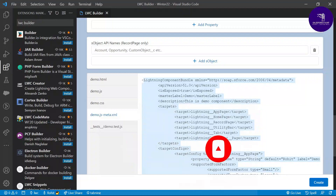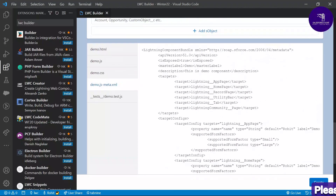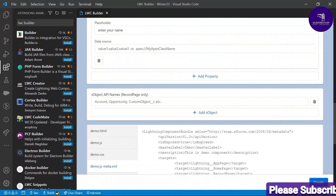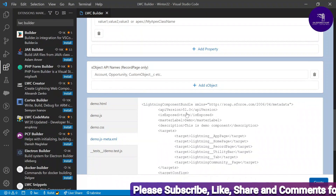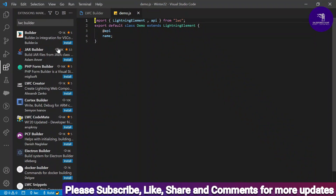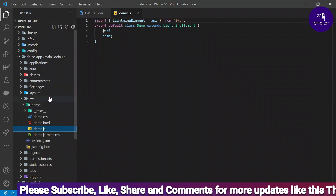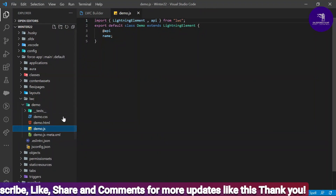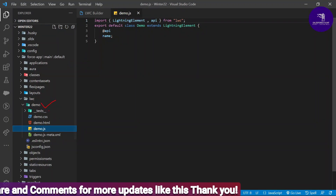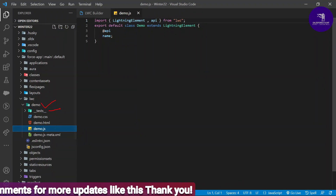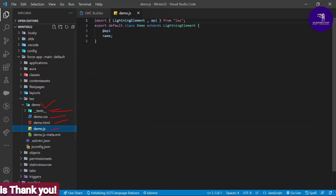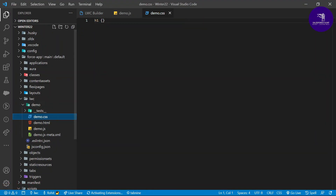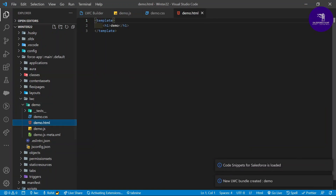This is all automatically created by the LWC Builder. You can modify things as you want or leave them as is. Now click the 'Create' button. Once you click create, you can see the component is created. In the demo folder you can see the '__tests__' folder for testing, as well as demo.css, demo.html, demo.js, and the metadata XML file.